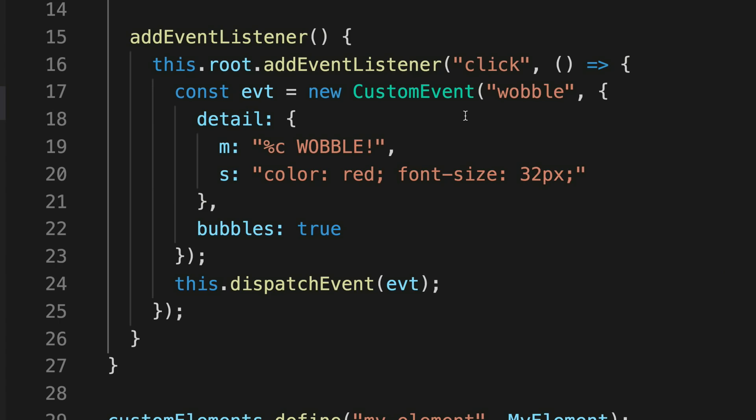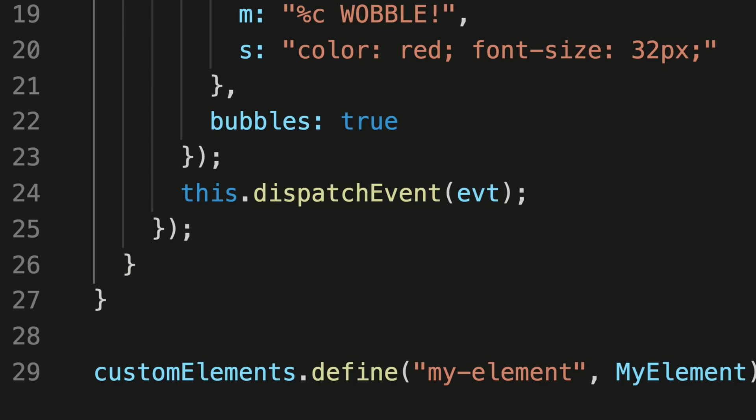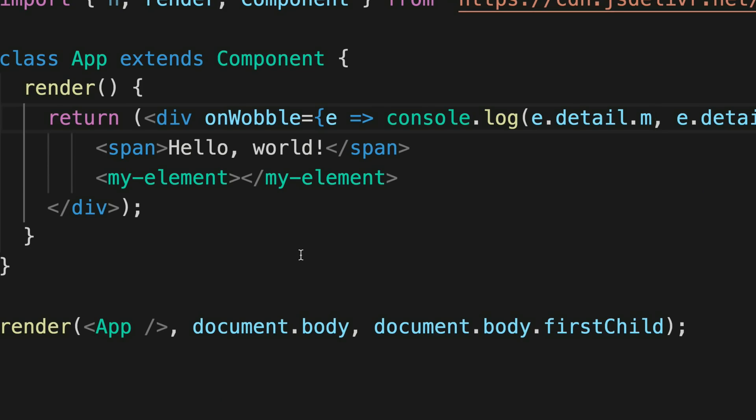Now for the event stuff. Back in myElement, here's the addEventListener call from construction time. On the shadow root I add an event listener for clicks. When clicked, I create a new custom event — which is like any other event except I can add a detail to it. In the detail I have the message 'wobble' with some console styling, and then I dispatch this custom event called wobble using this.dispatchEvent.